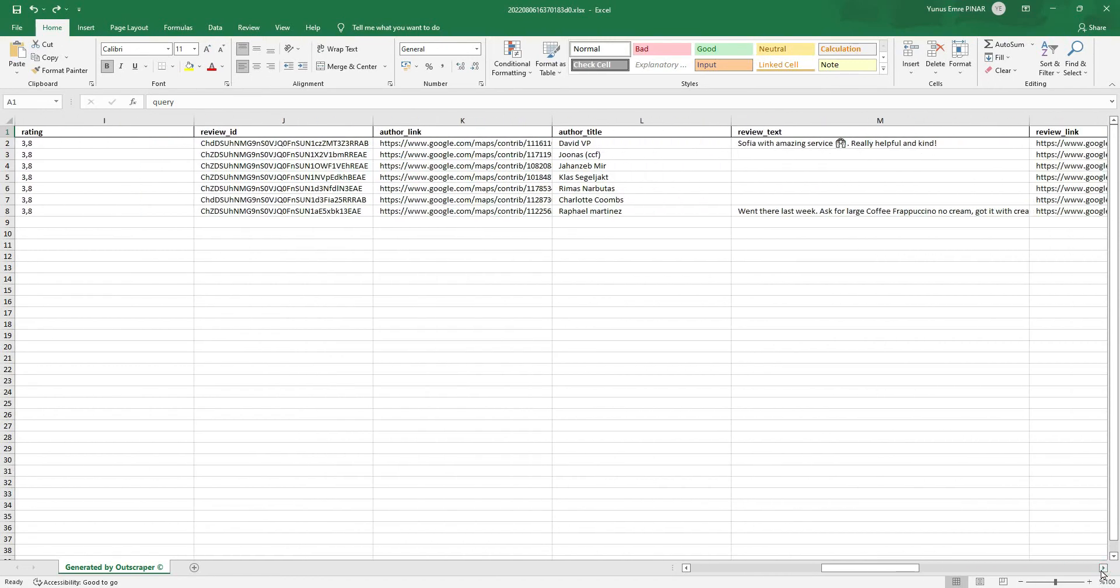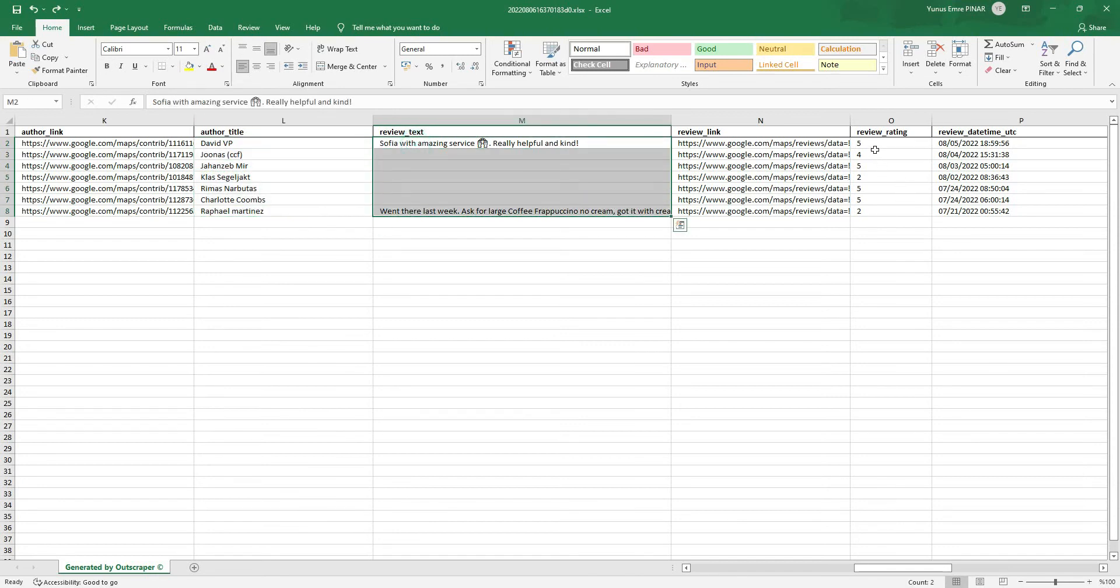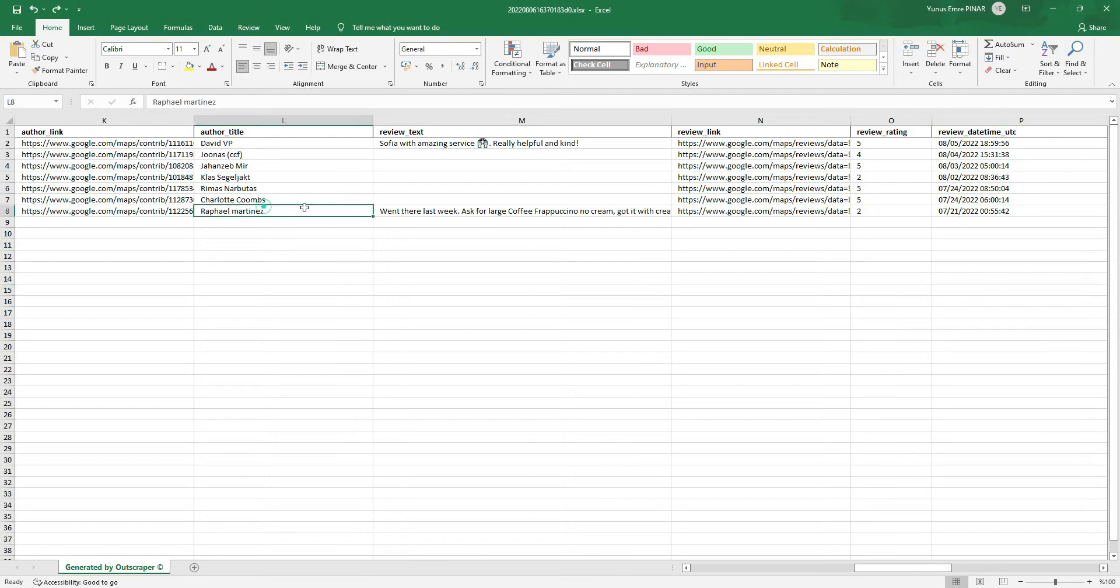The result file contains all the details for each review, like review text, review rating, and review date. This result file only contains reviews published during the past two weeks.